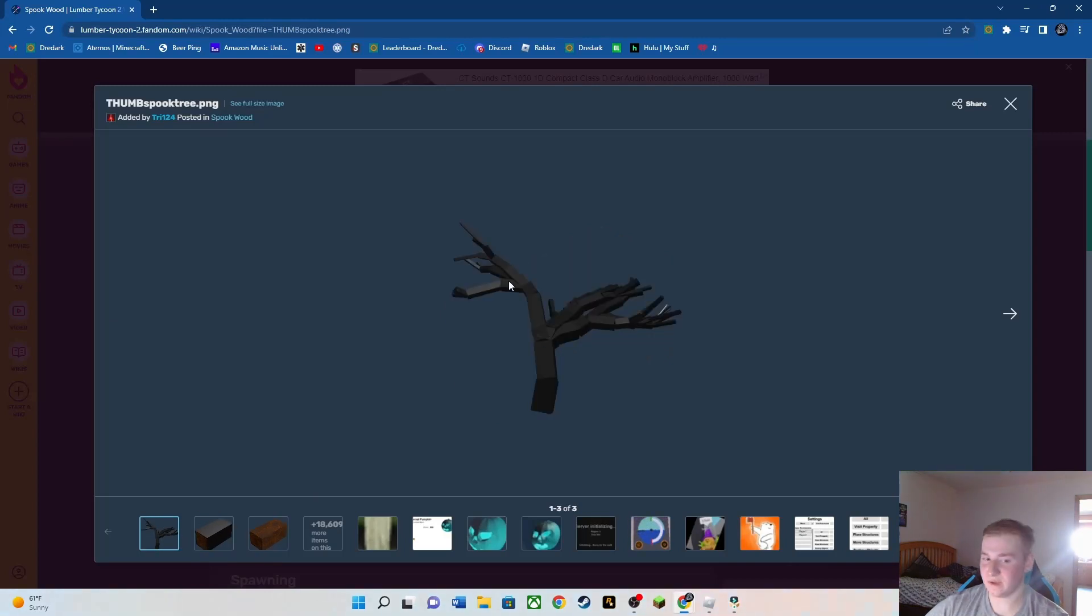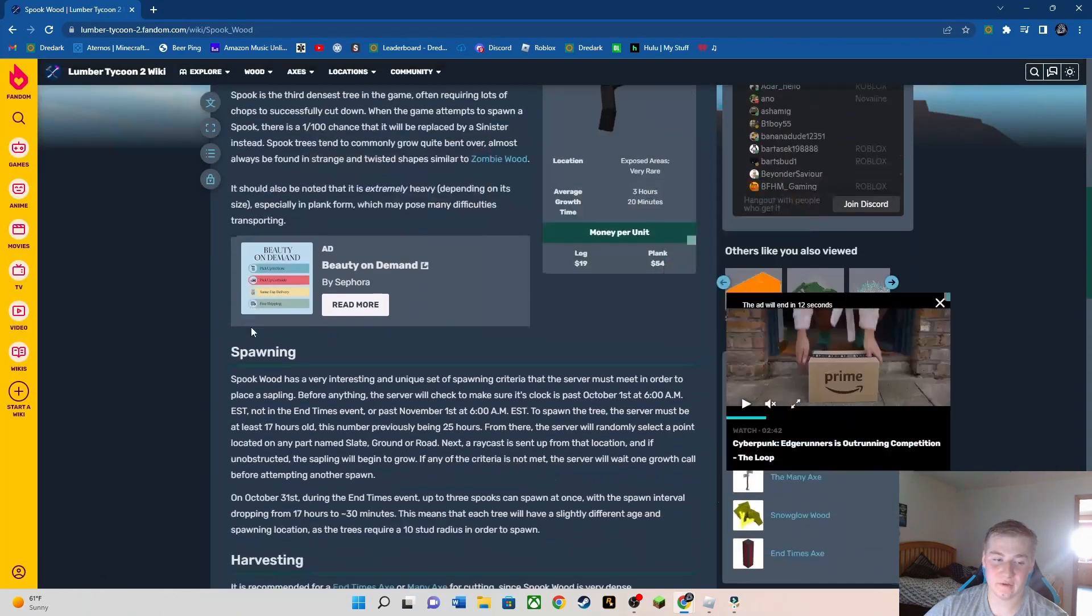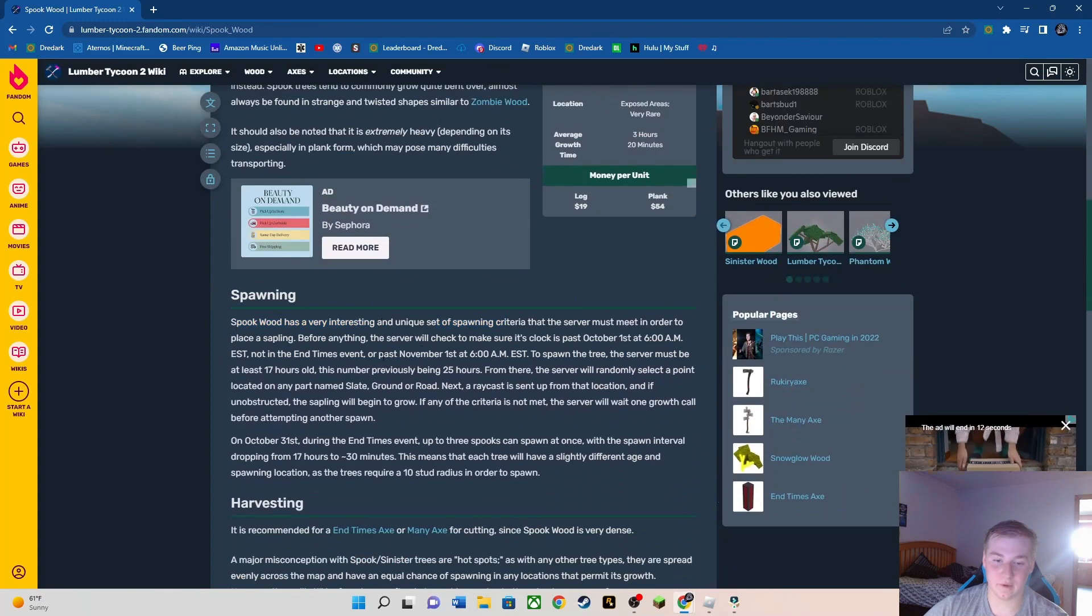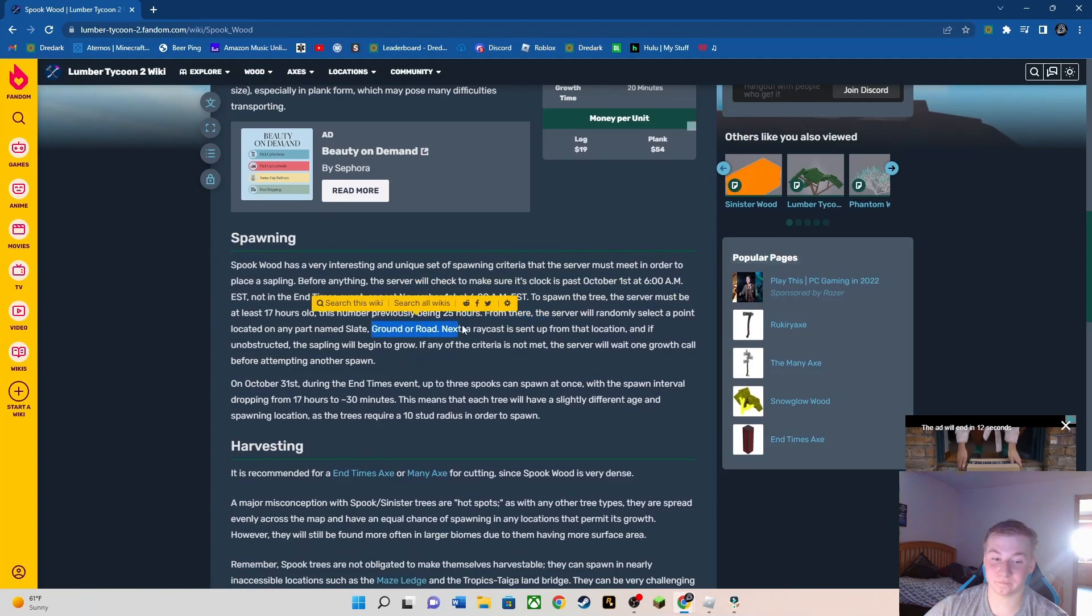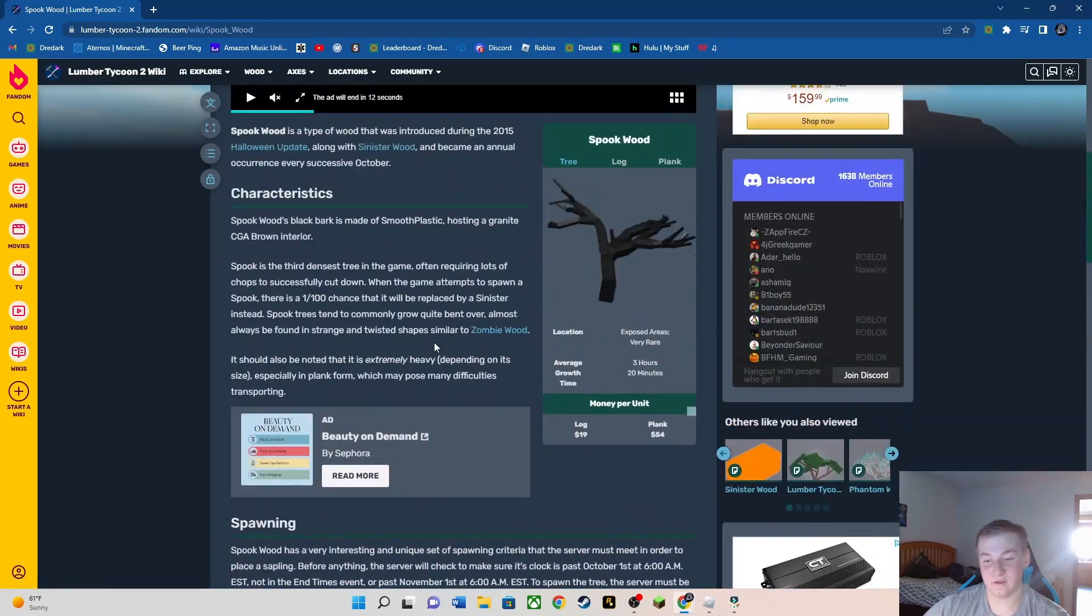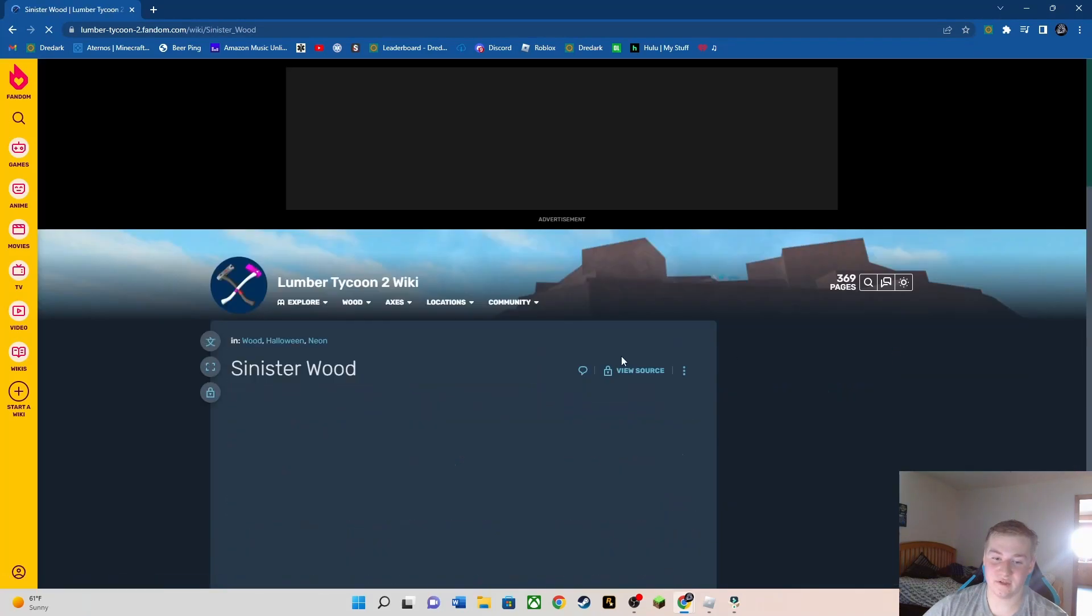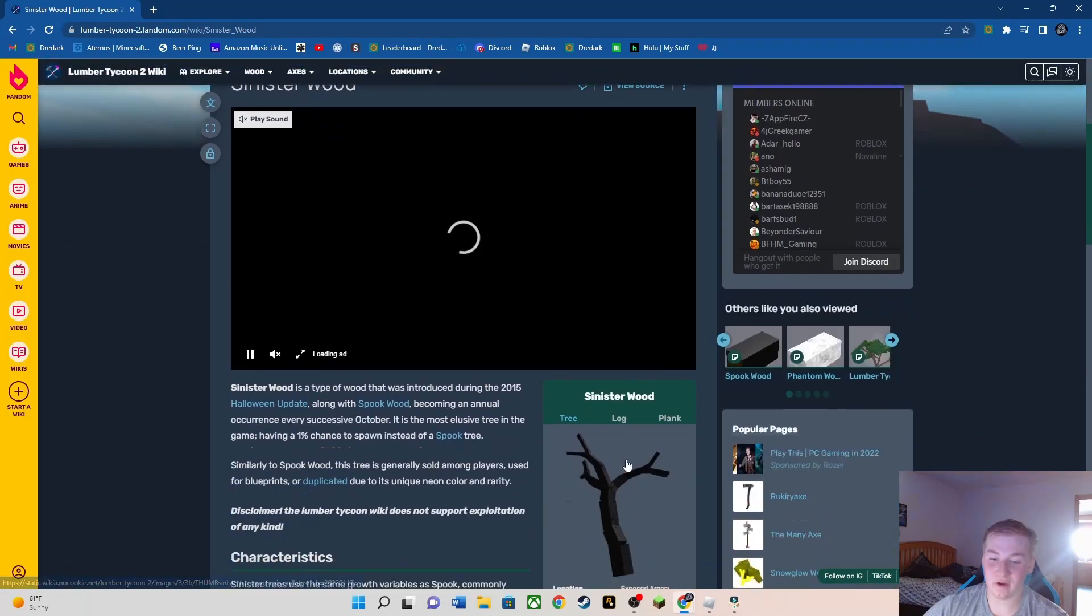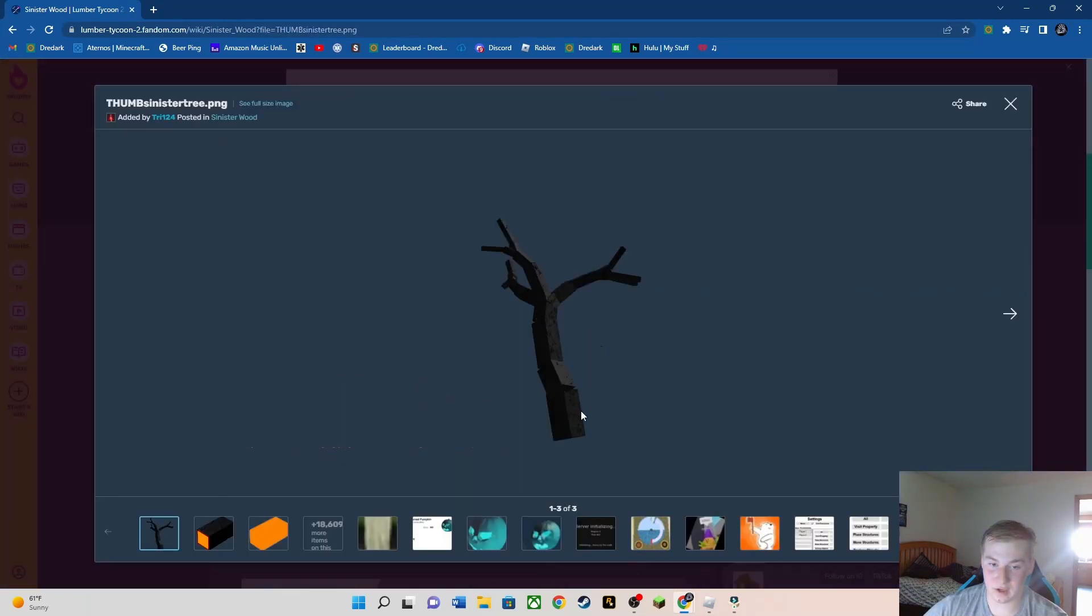Like it says here, it is a very interesting spawn setup. You want to know why it's very interesting? It's very interesting because it can spawn anywhere. It can spawn on the ground, it can spawn anywhere. And then Sinisterwood is the other type of wood that is also only during Halloween.